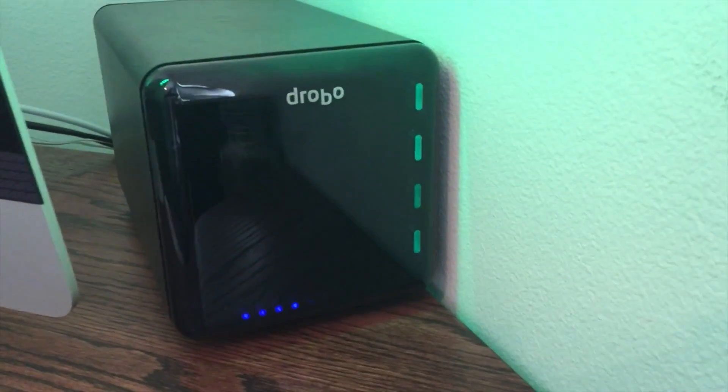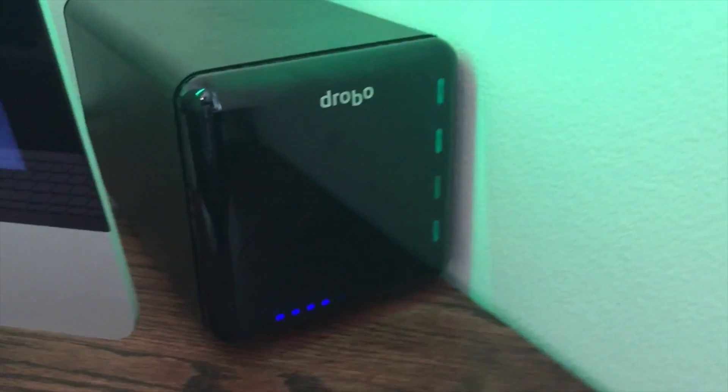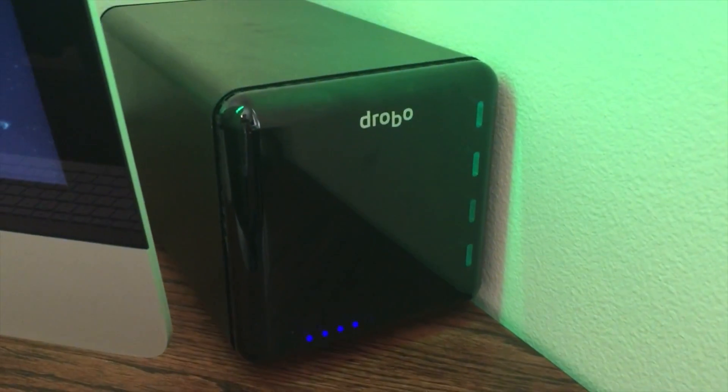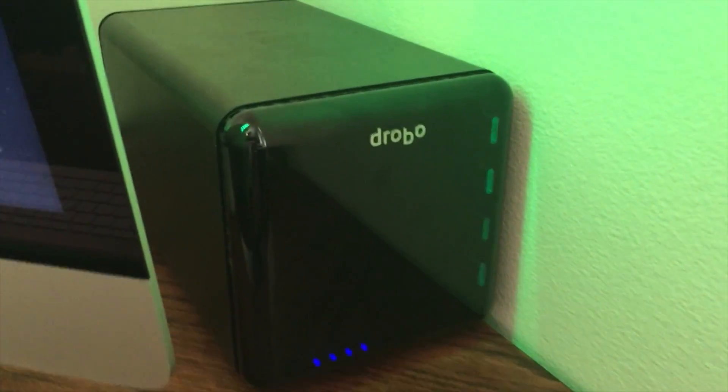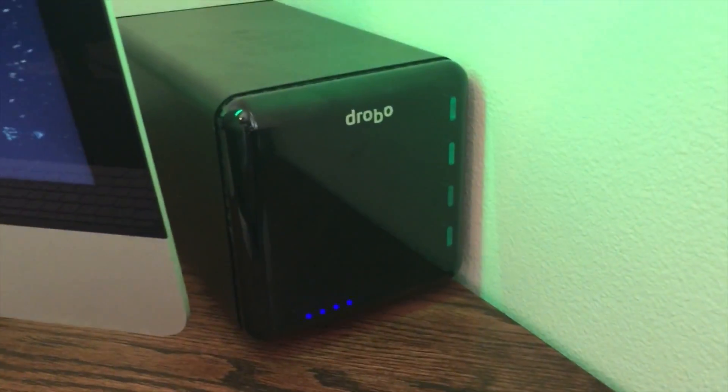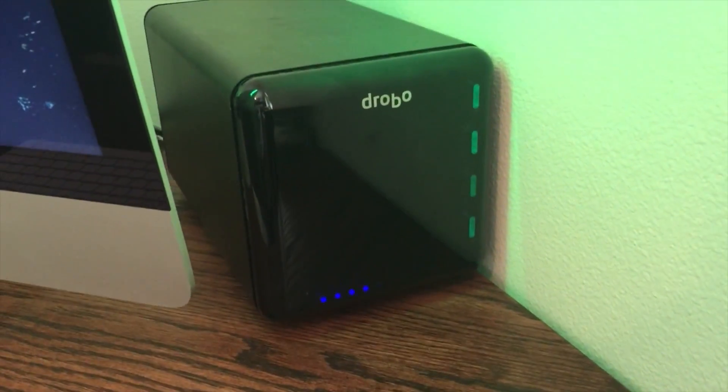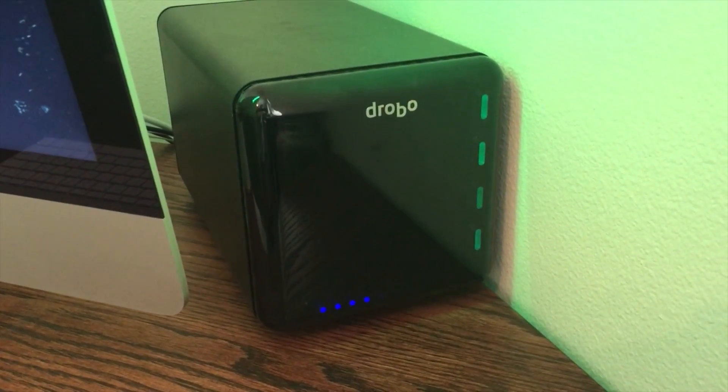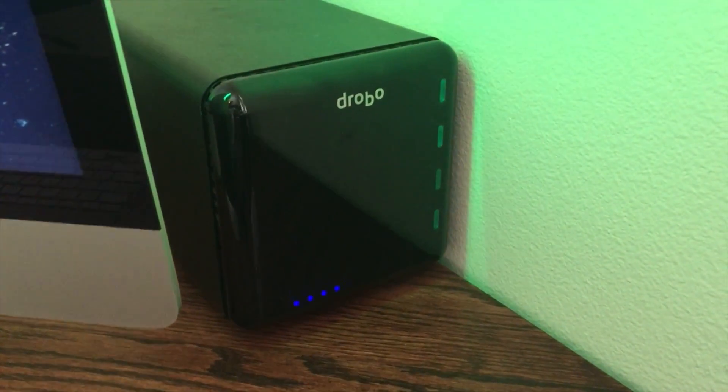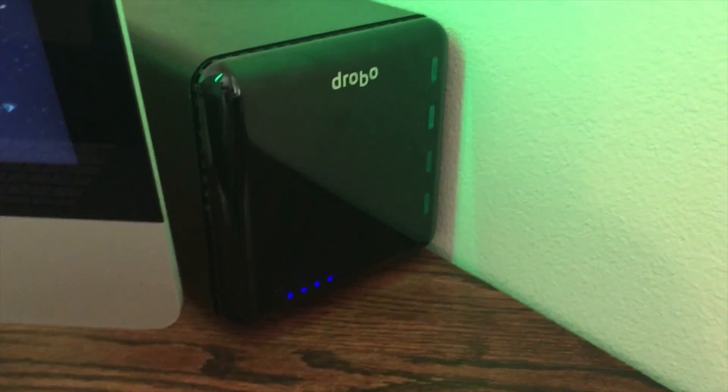I have been using Drobos for quite a while. I started back with the first gen when it first came out, pretty quickly upgraded to the second, and then about six months ago finally upgraded to the third gen.